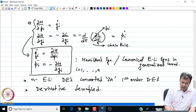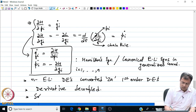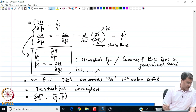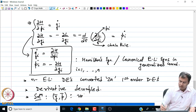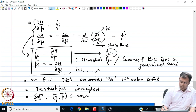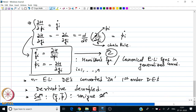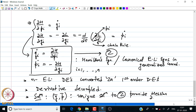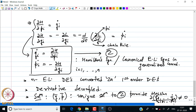The solution (q̄, p̄) is a unique solution to Hamilton's equations, provided the Hessian — the matrix ∂(q̇₁, ..., q̇ₙ)/∂(p₁, ..., pₙ) — has a nonzero determinant.